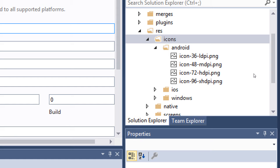We will have a lesson later on where we use Photoshop. How many have ever used Photoshop before? Lots of people. So we're going to use Photoshop to make icons for our project. If you've never used Photoshop that's okay, we're going to do a quick crash course in Photoshop.